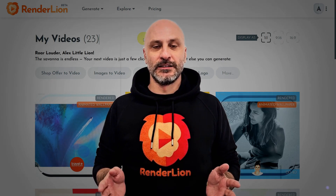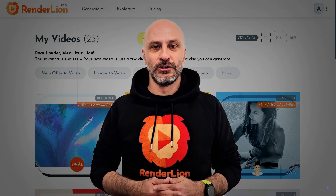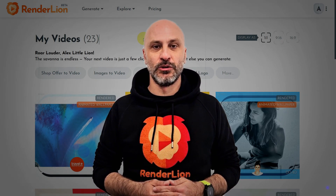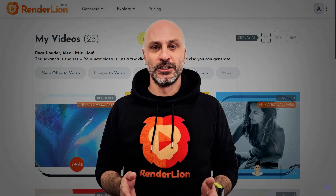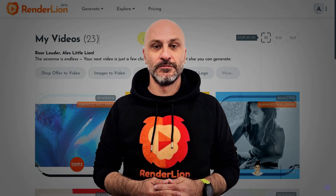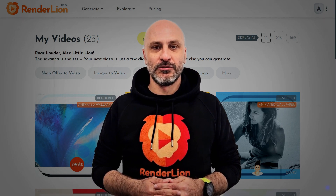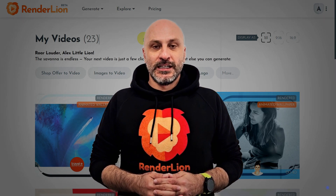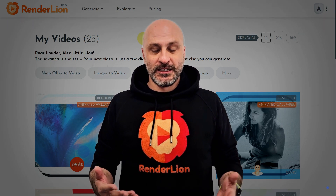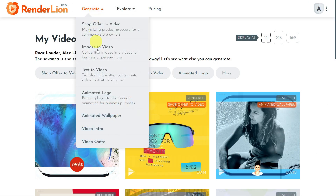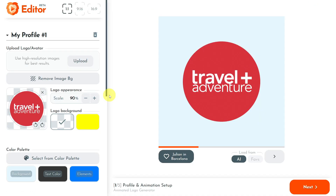Hey everyone, I'm Alex, the founder of Renderlion, and I'll show you how to animate your logo in this short video tutorial. To begin, please register or sign in to your Renderlion account. Once logged in, click the Generate button from the header menu and select Animated Logo.